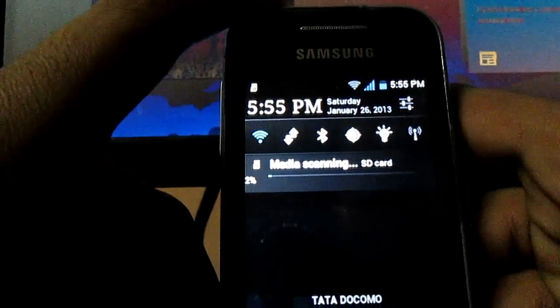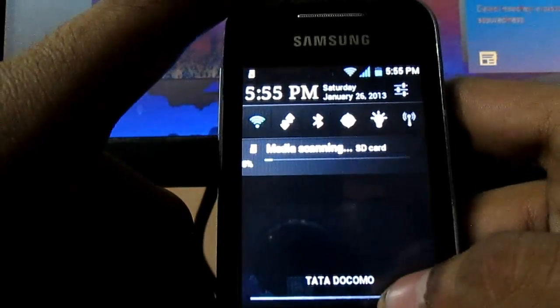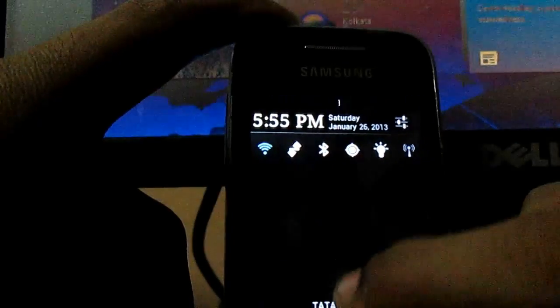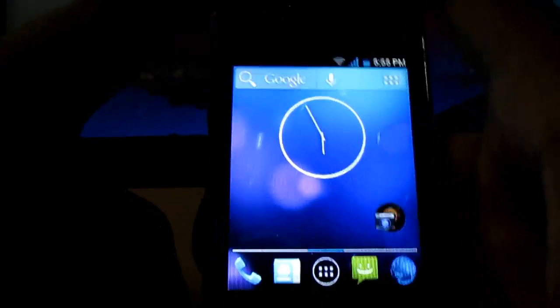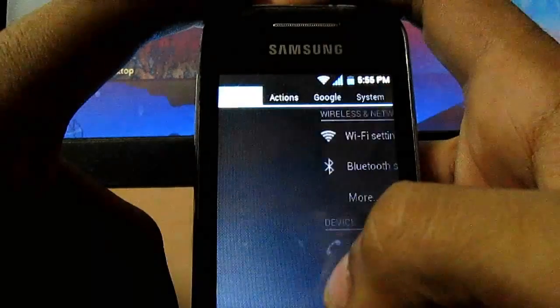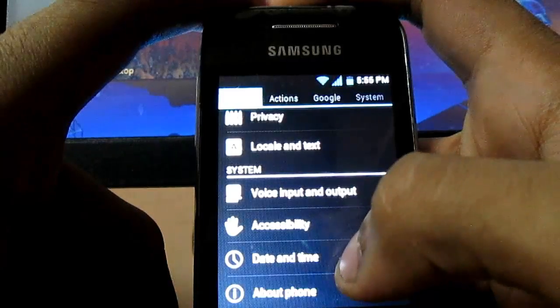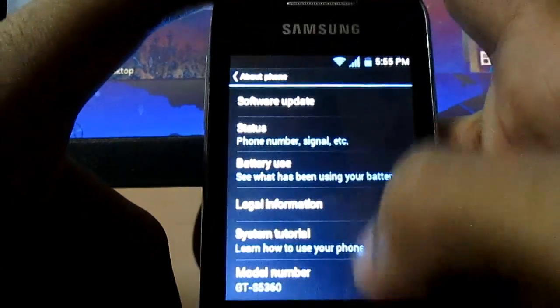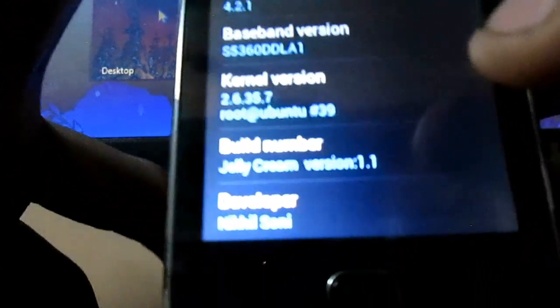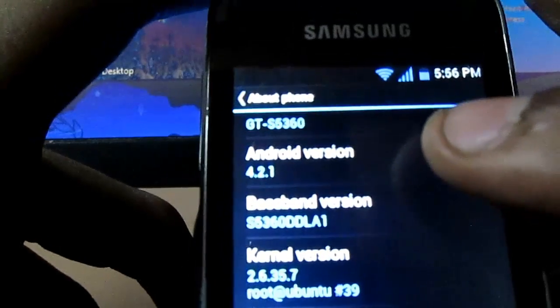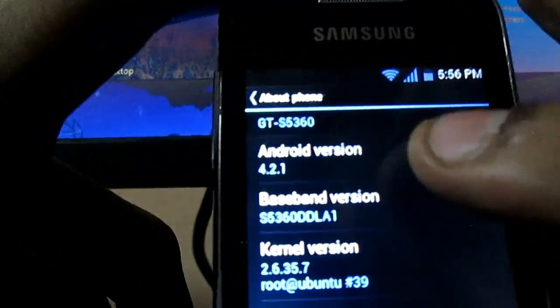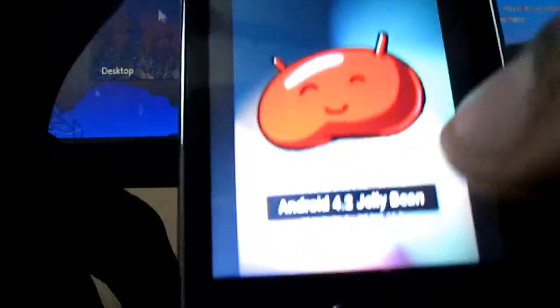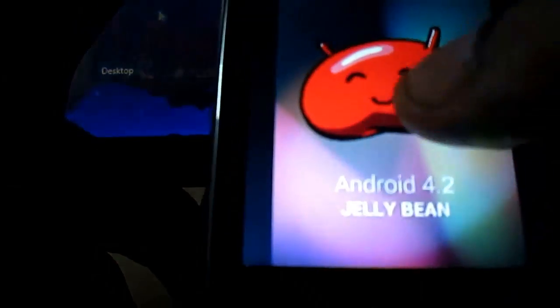Here it is, this is doing media scan. I'll skip it up. Yeah it is, the media scan is completed. Settings, about phone. You can see it, Jelly Cream Motion 1.1, 4.1.1. Just tap on it. You can see it's Android 4.1.2 Jelly Bean.